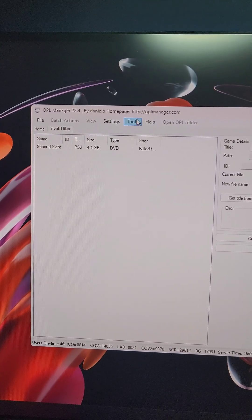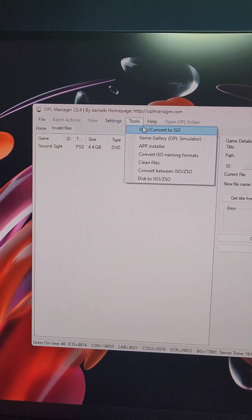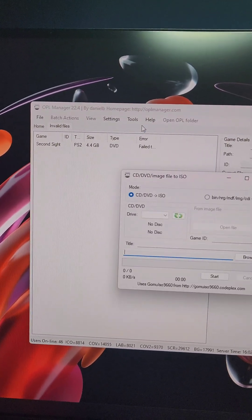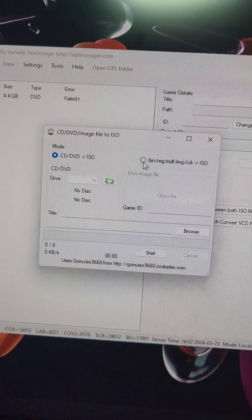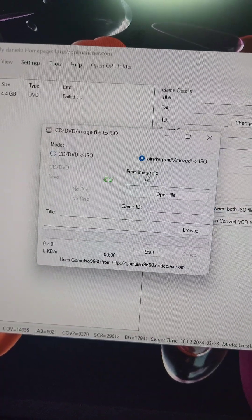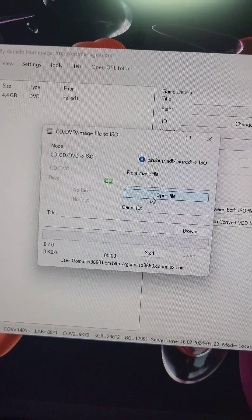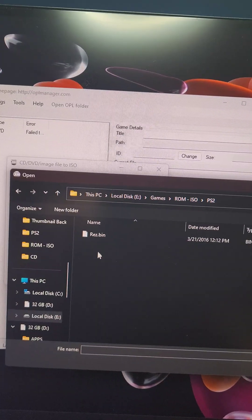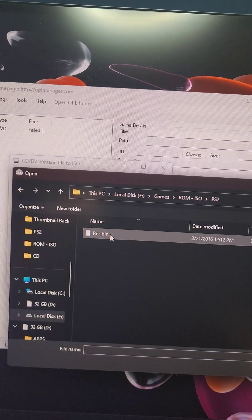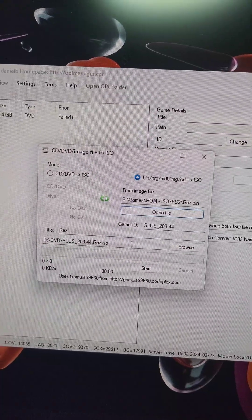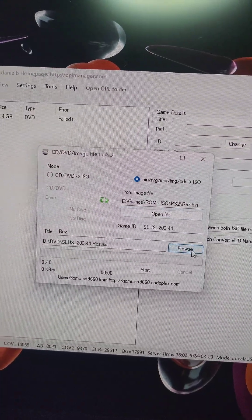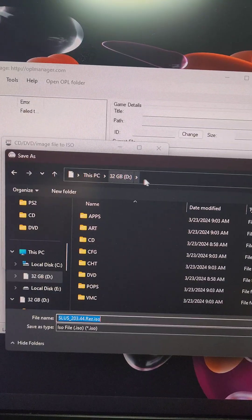Now, to convert a CD-based game, we're going to go to Tools, Disc Convert to ISO. We'll select this option here, and then we'll press Open File. Then we're going to find the bin file for our CD-based game. Under this selection here, we're going to press Browse.